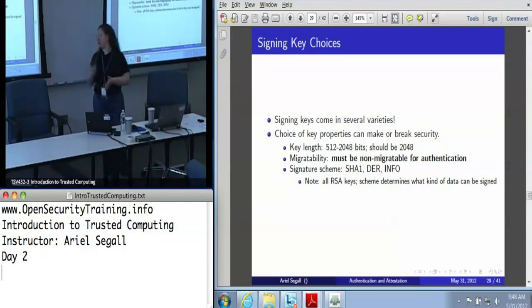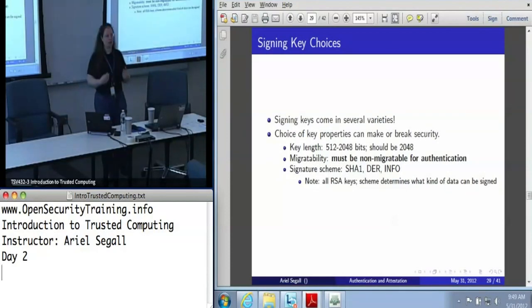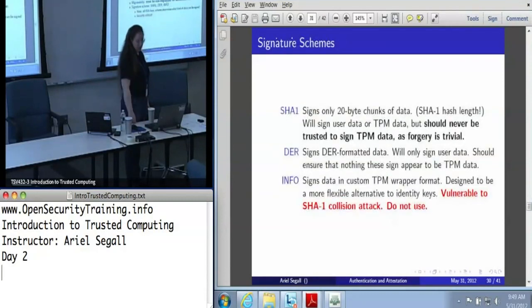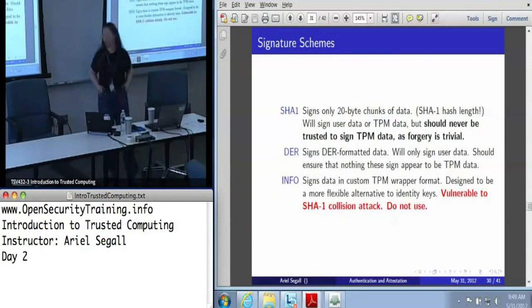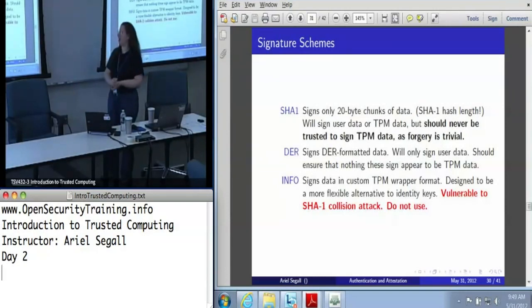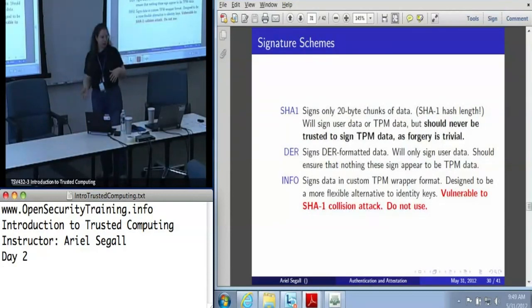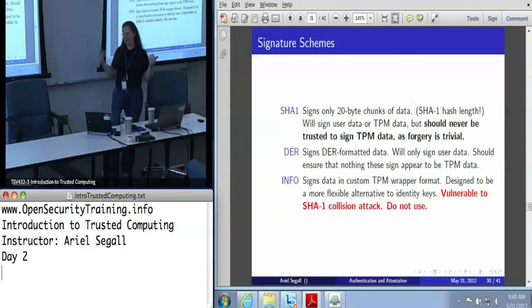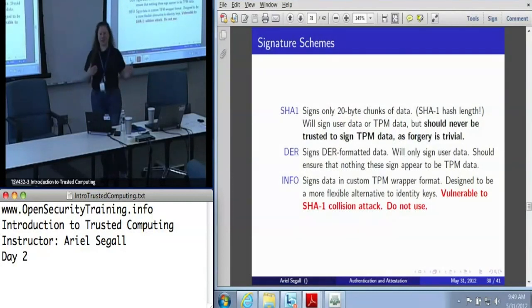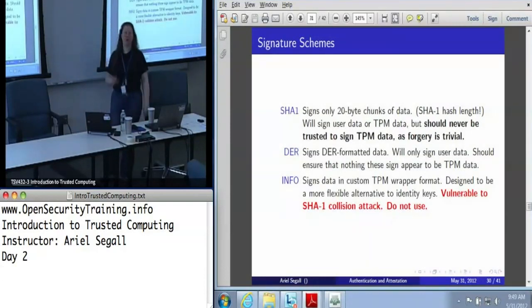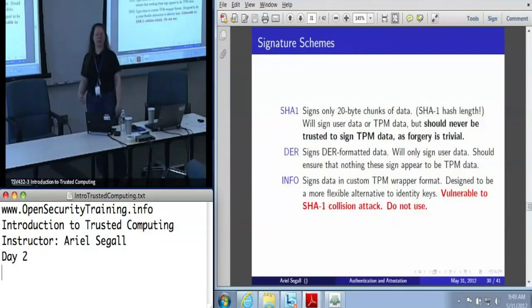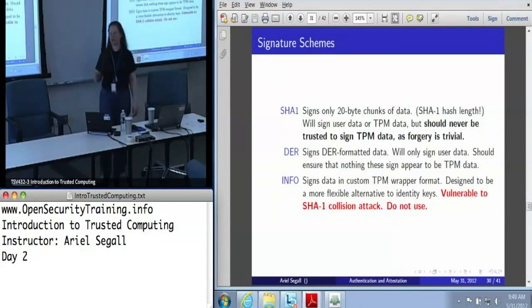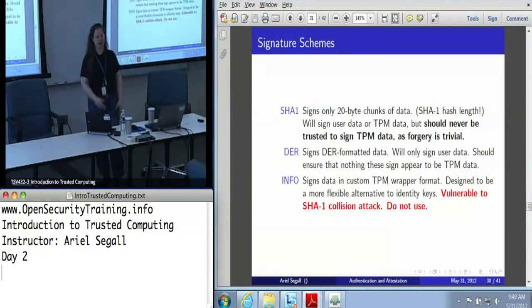There are three scheme options: SHA-1, DER, and something called INFO. Despite the phrase 'signature scheme,' these are all RSA keys — this determines the data formats these keys will sign. SHA-1 keys will sign 20-byte chunks of data, which is the length of a SHA-1 hash. This can be user data or TPM data, but since there's no way to distinguish user data from TPM data, you can use a SHA-1 key to trivially forge TPM data. Don't do that — forgery is trivial, you can't trust anything coming out of one of these keys, because they will sign any 20-byte hash you give them. Never, ever trust a SHA-1 key with TPM data.